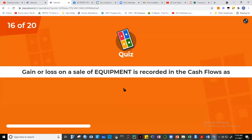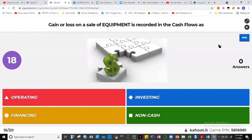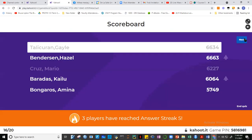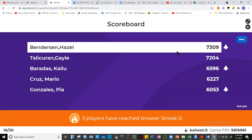Question 16: 18 of you got it. The purchase or sale of equipment goes into investing activities. But if there's a gain or loss on the sale of equipment, that goes into operating activities. So gain or loss on the sale of equipment is in operating activities — 18 of you got it. Hazel is now number one, followed by Gale, Kailu, Mario, and Pia.